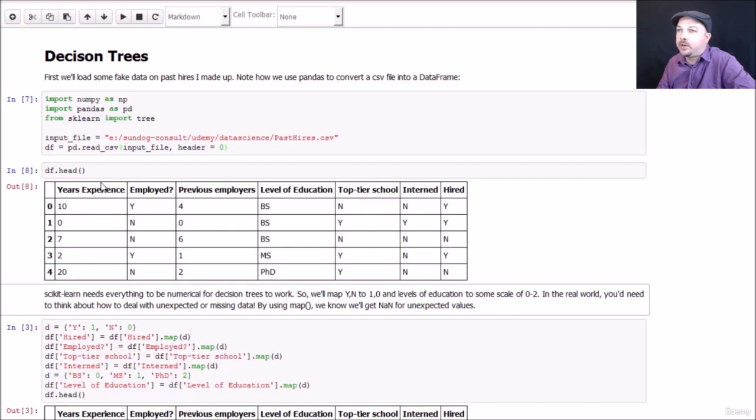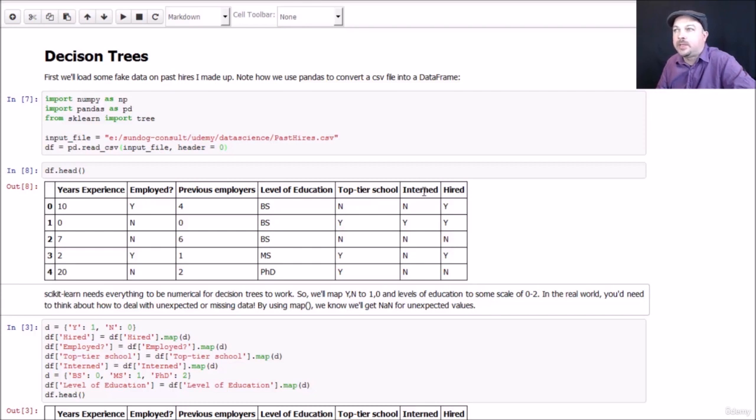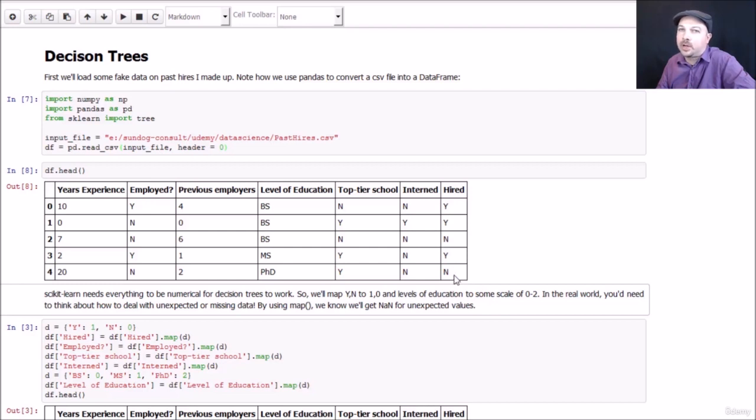For each candidate ID we have their years of past experience, whether or not they were employed, their number of previous employers, their highest level of education, whether they went to a top tier school, and whether they did an internship. And finally here's the answers where we knew that we either extended a job offer to this person or not.